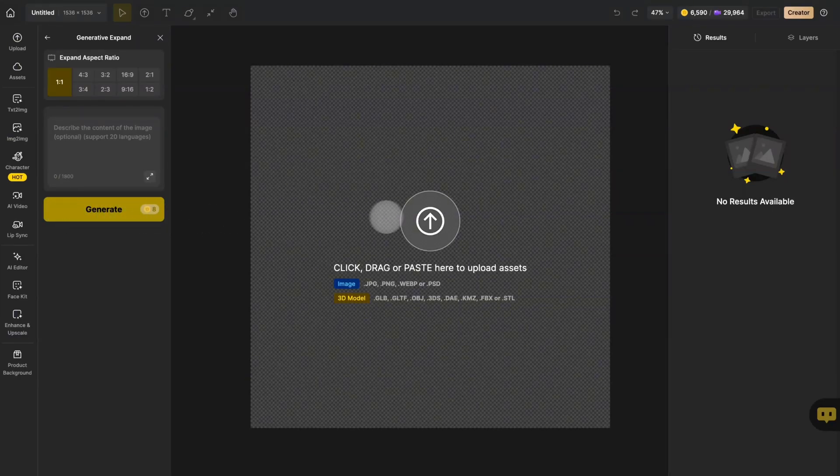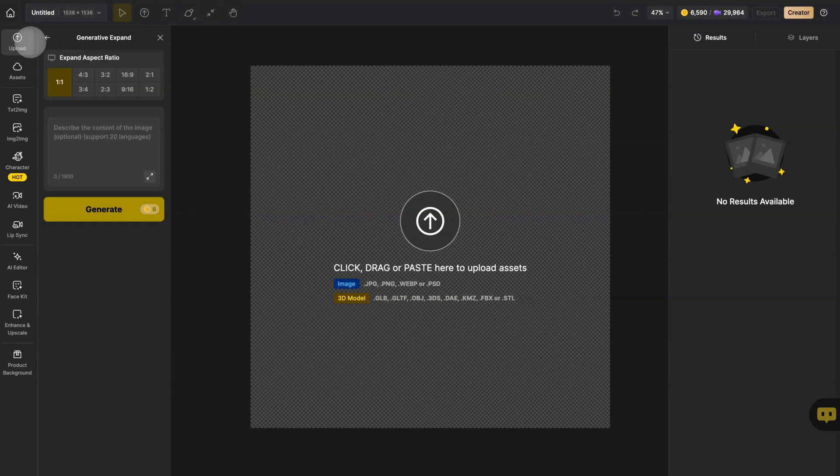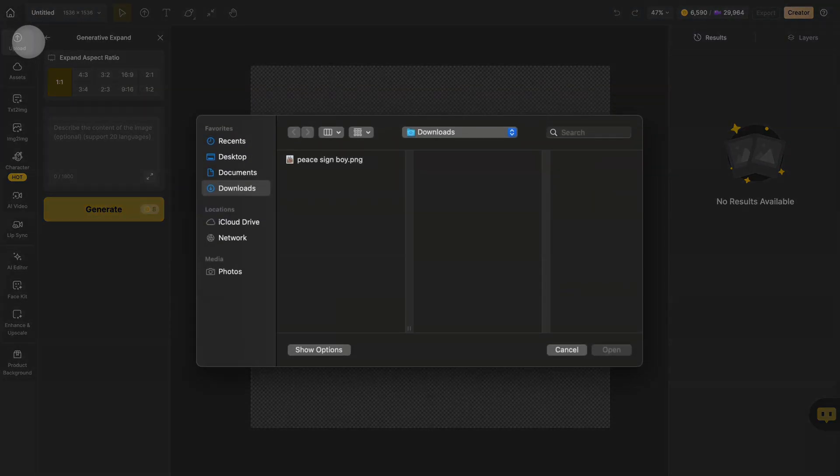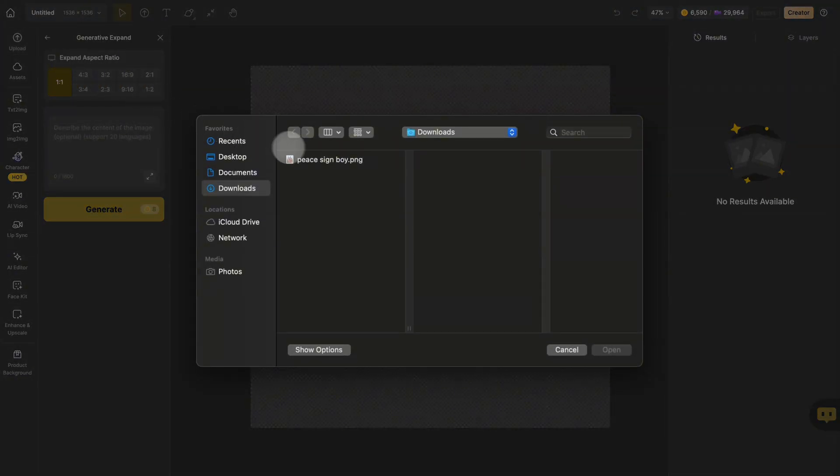You can click the Upload button in the center of the screen or find the Upload icon at the top of the global sidebar.